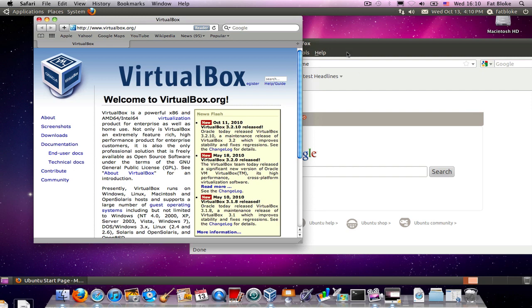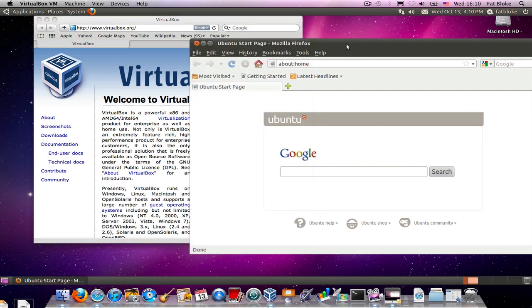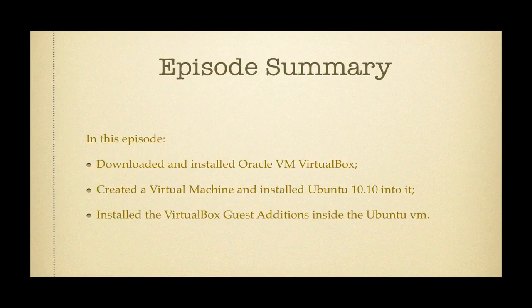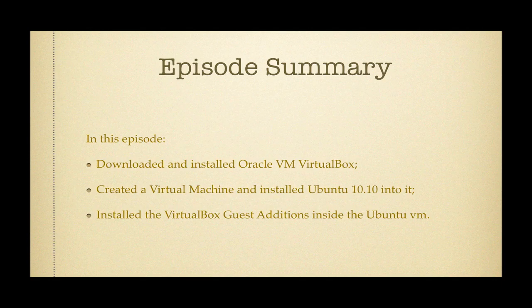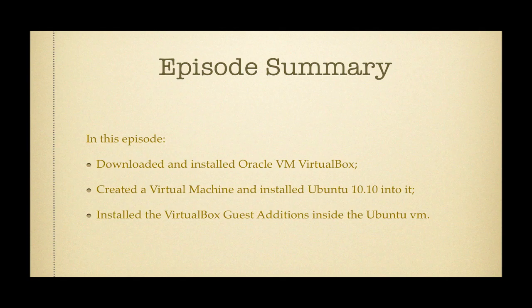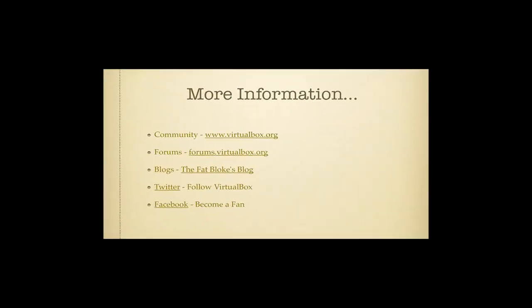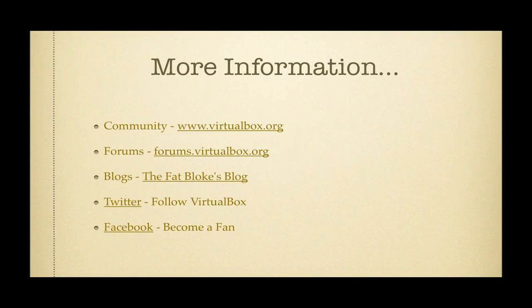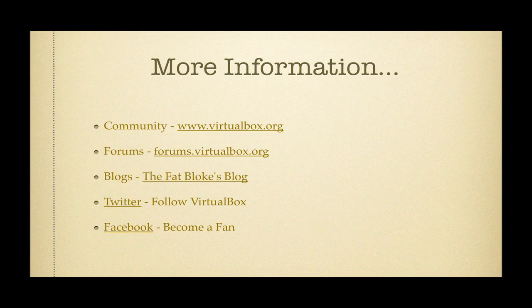Okay, so let's recap on what we've done today. First of all, we went to the virtualbox.org website and we downloaded Oracle VM VirtualBox and installed it. That was a piece of cake. The second thing we did was we created a virtual machine from within VirtualBox and then we installed Ubuntu inside of that virtual machine. And then finally, after we'd rebooted, we installed the VirtualBox guest additions inside of Ubuntu. And what this does is it makes the user experience far more rich and the performance far greater too. Join us again soon on FatBlogTV.